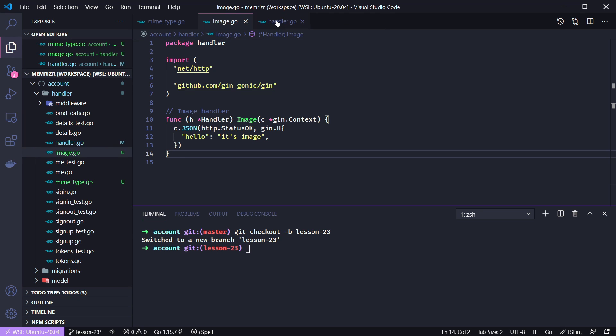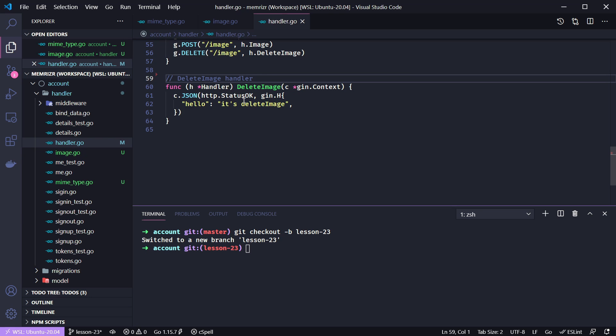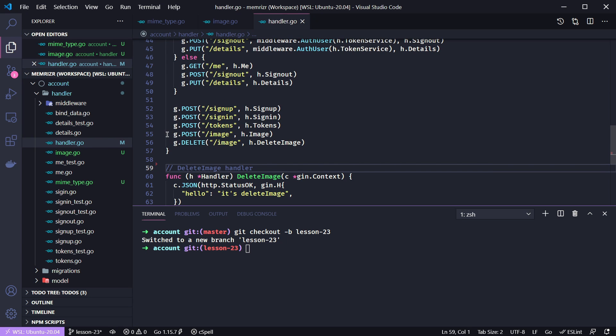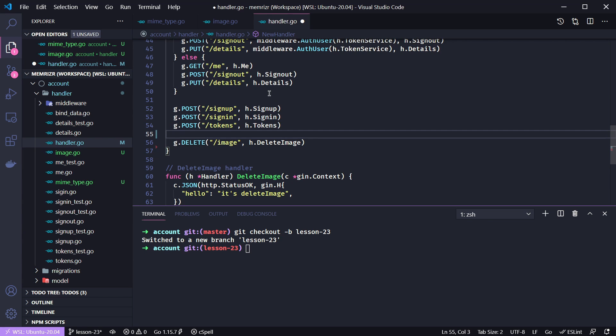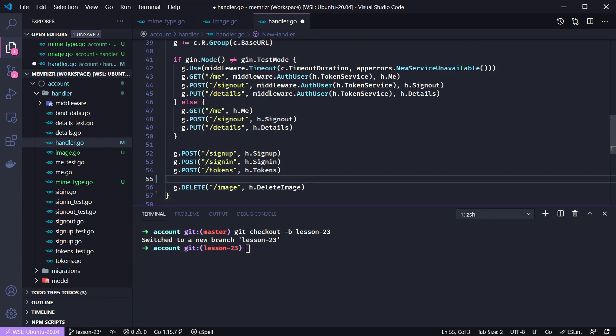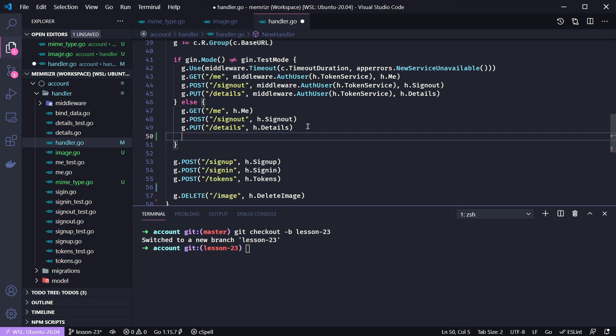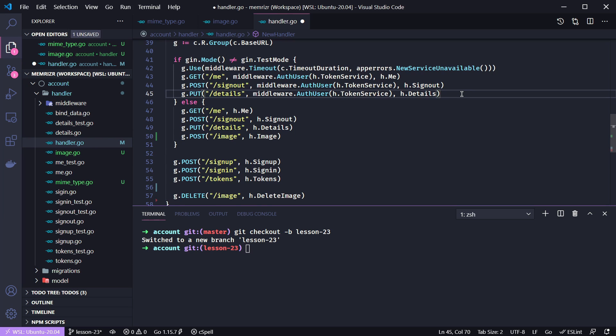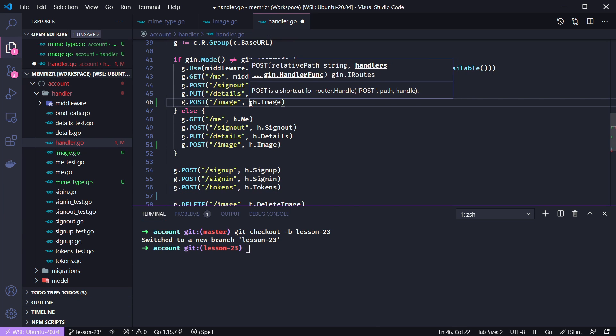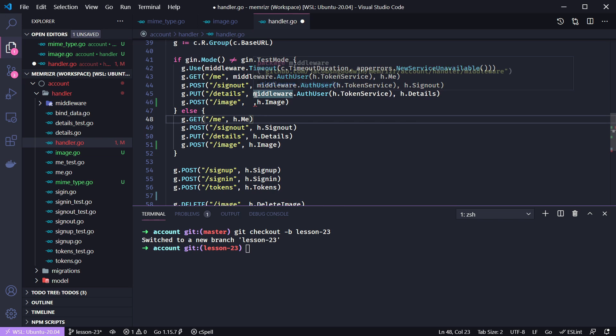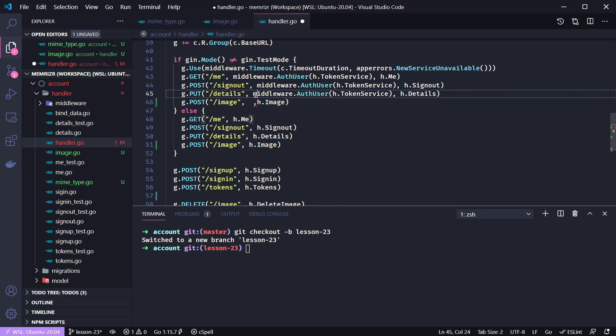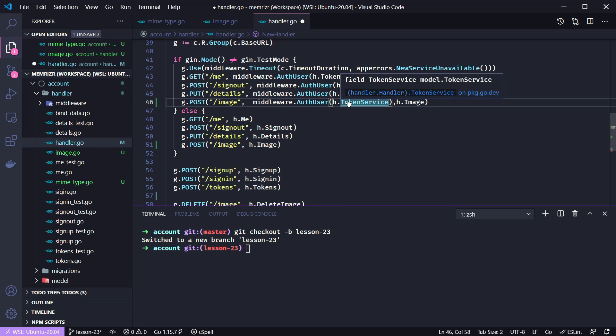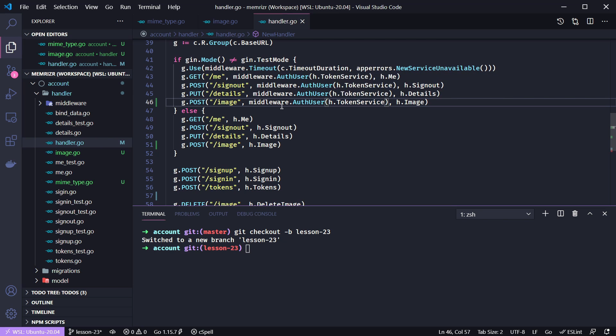Alright, now we'll go back to handler. We need to make sure that this image on the group, the post of image, is going to be handled with the auth middleware. If we are in test mode, we do not want to use the middleware. But up here, these are the handlers for when we are in dev mode or prod mode, or when we're not in test mode. We will want to use this auth user middleware, which I will paste like so. And now we should be able to work on our actual image handler logic.